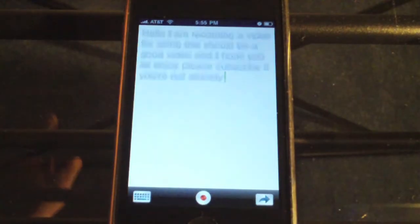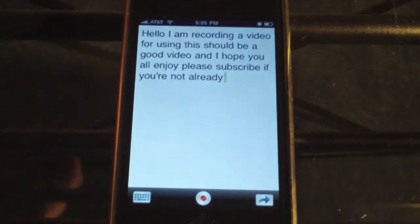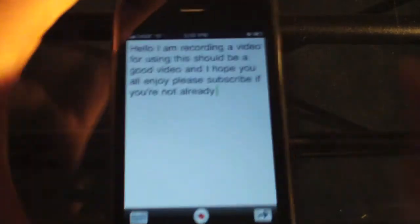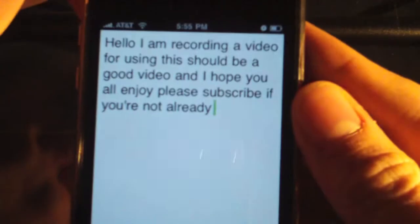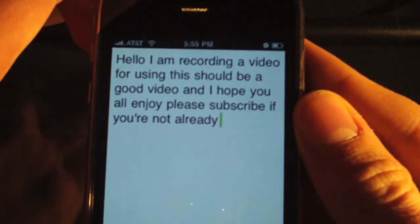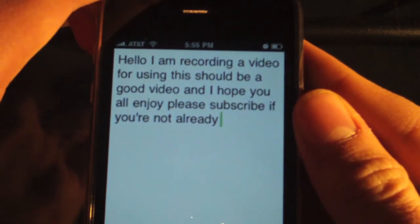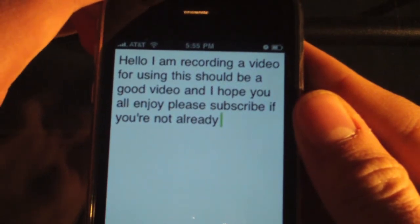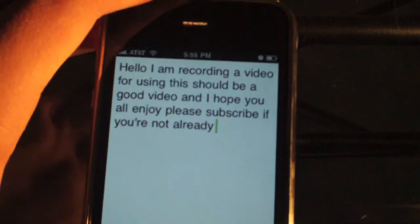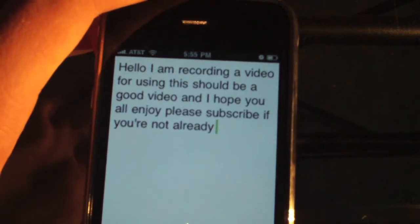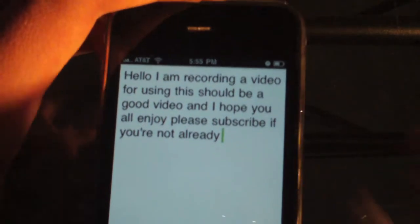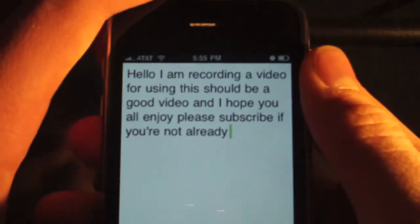Alright, so it'll process and let's see, it says: Hello, I am recording a video for using — this should be a good video and I hope you all enjoy, please subscribe if you are not already. So it did pretty good, it messed up YouTube with "using", but that's to be expected sometimes.